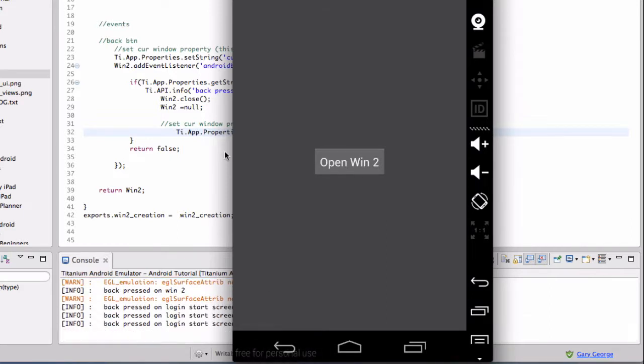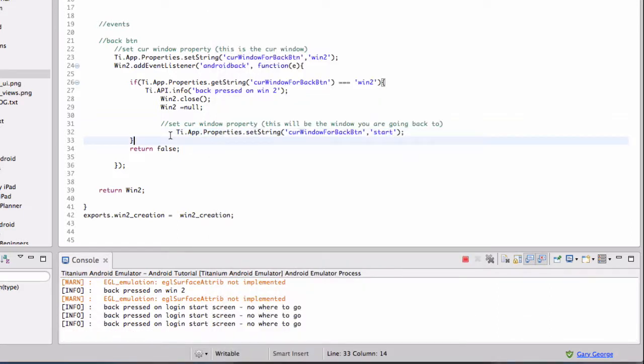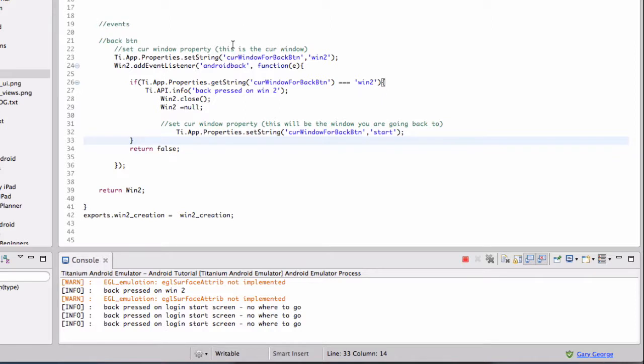Okay, so I hope that all makes sense. Yeah, that's really it, there's not much to it really. And with this, then you can control the flow of your app.